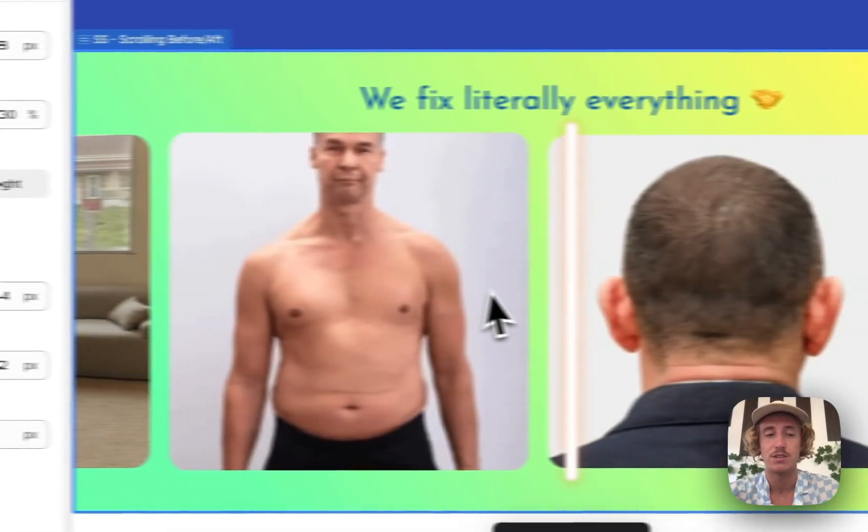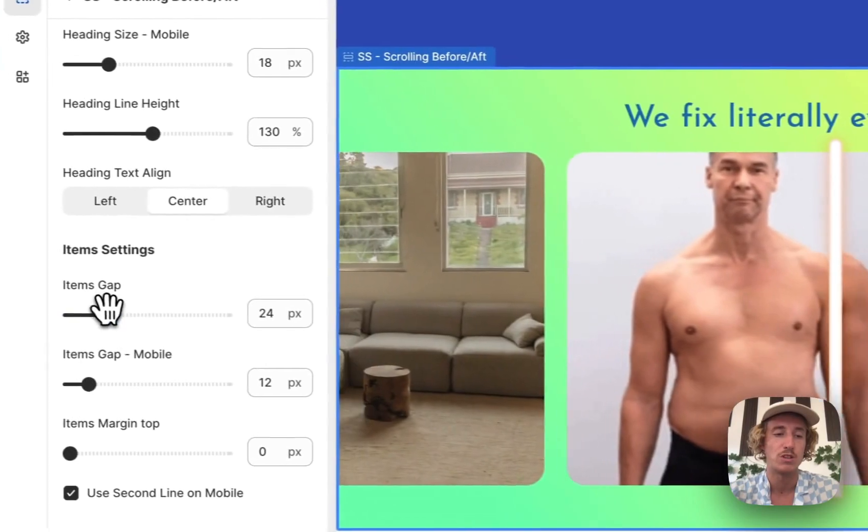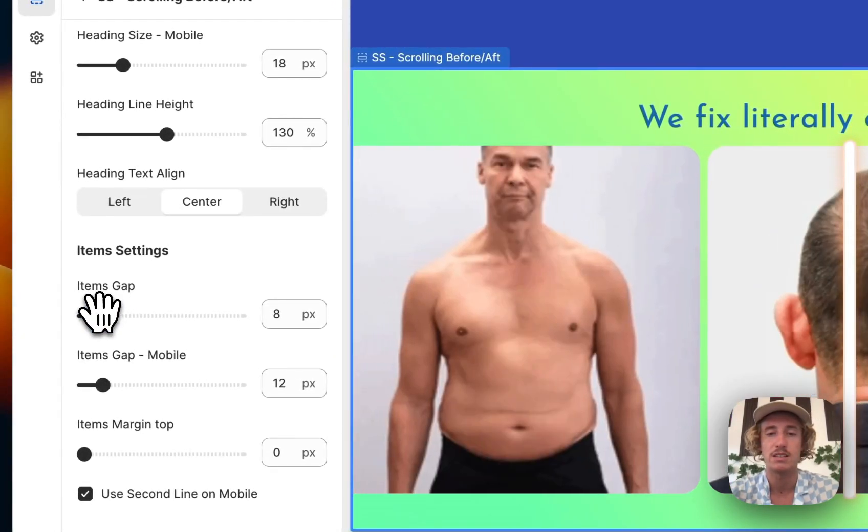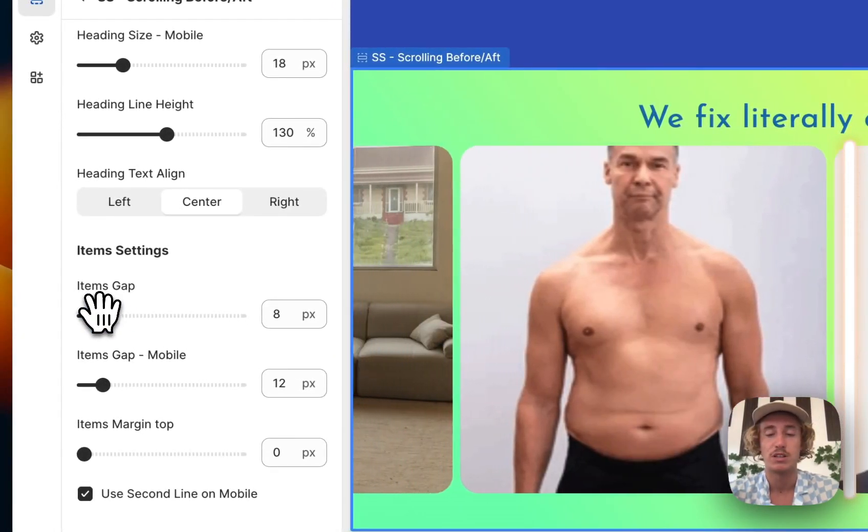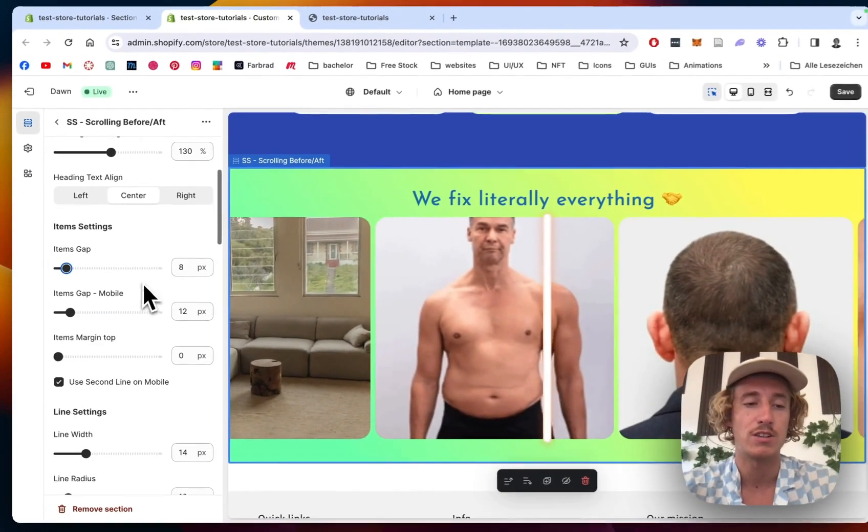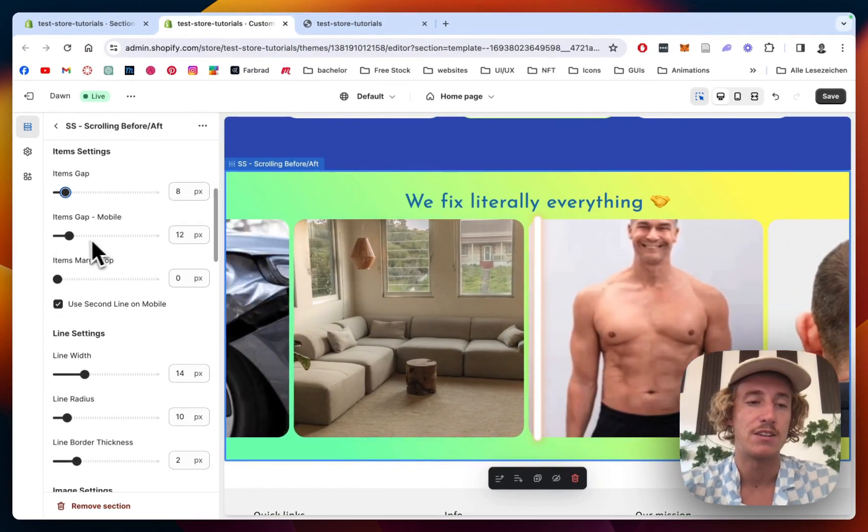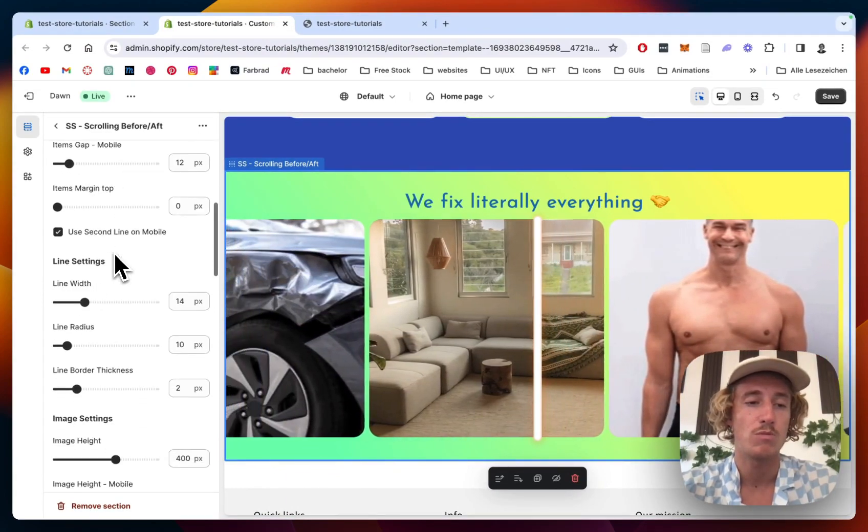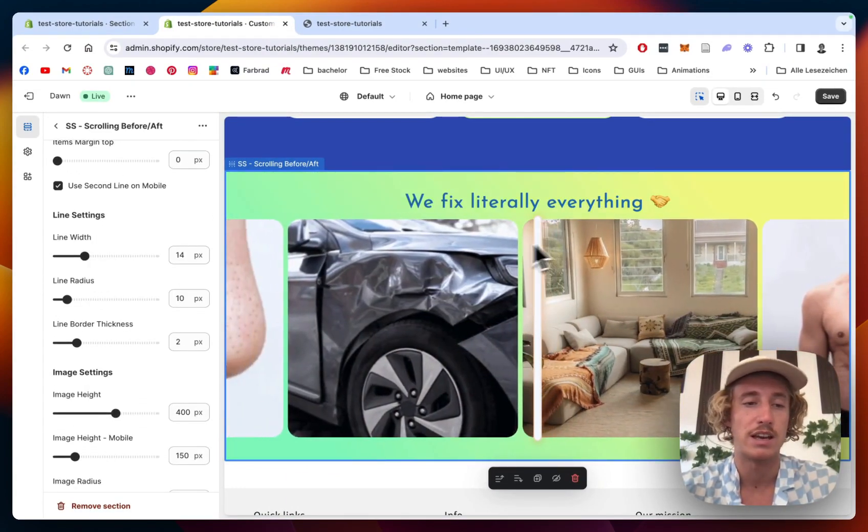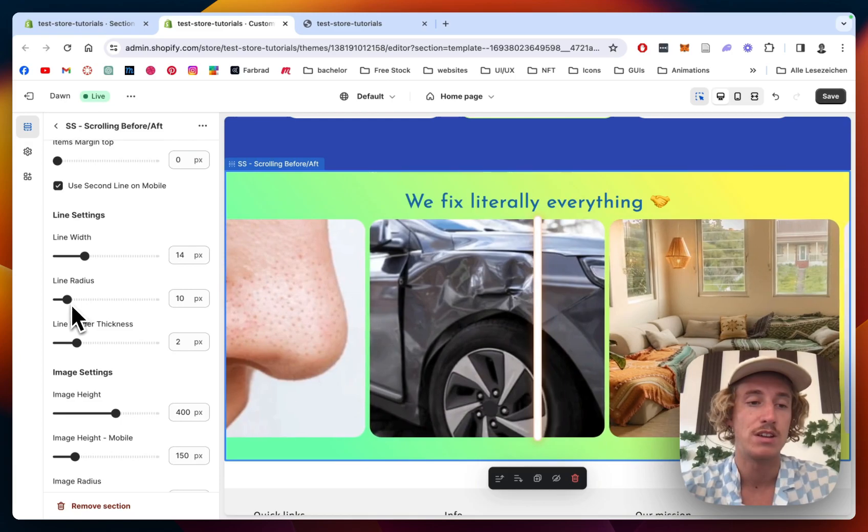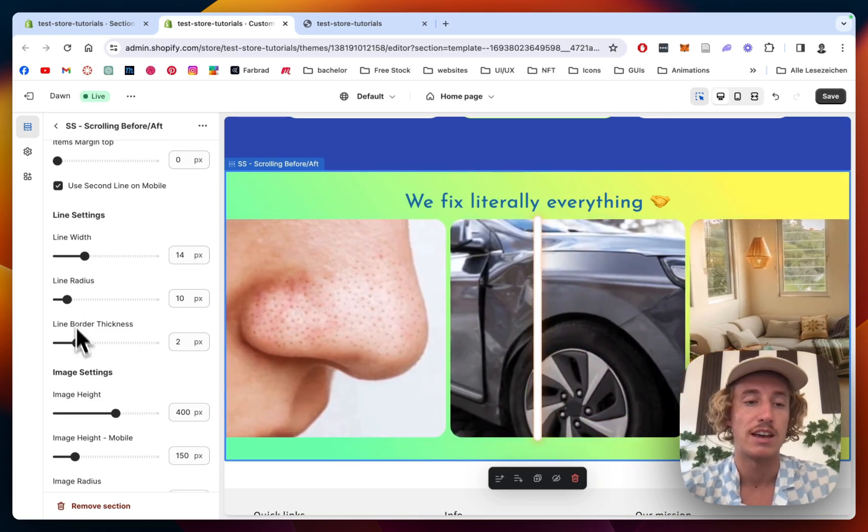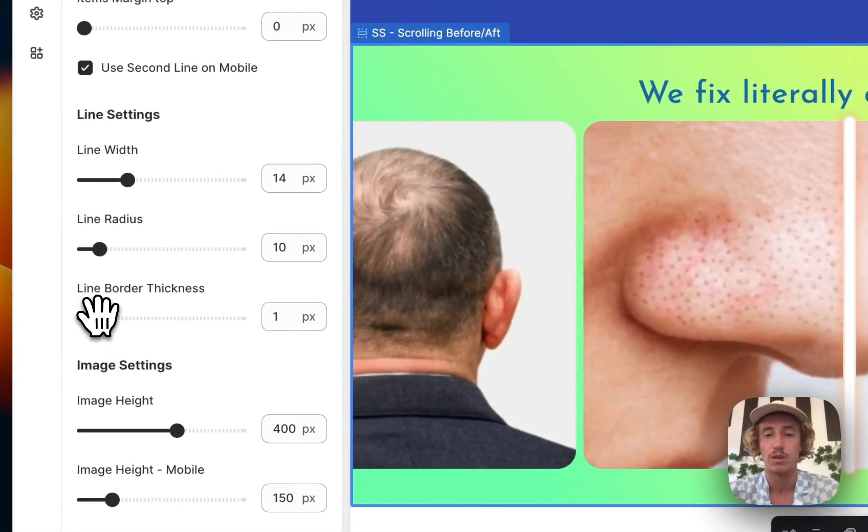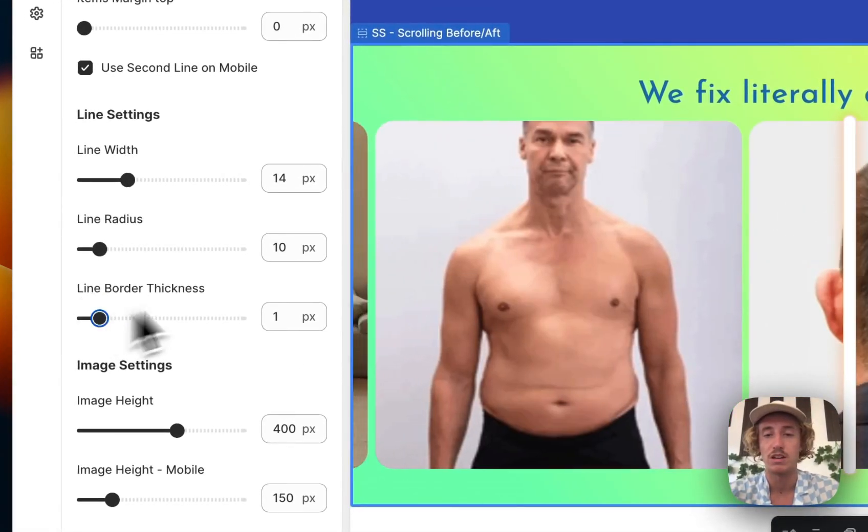It's looking to give it a bit more space, but I think it does look quite nice if it's a bit closer together. Then you can do the same on mobile. The line width, which is that one right here, you can change the line radius, the border thickness of the whole thing. Maybe we wanted a little bit smaller. That's looking good.